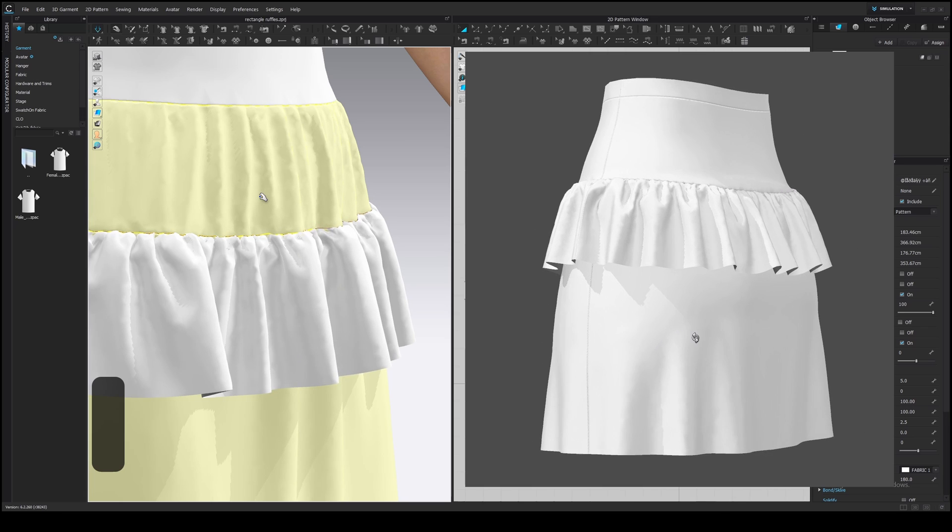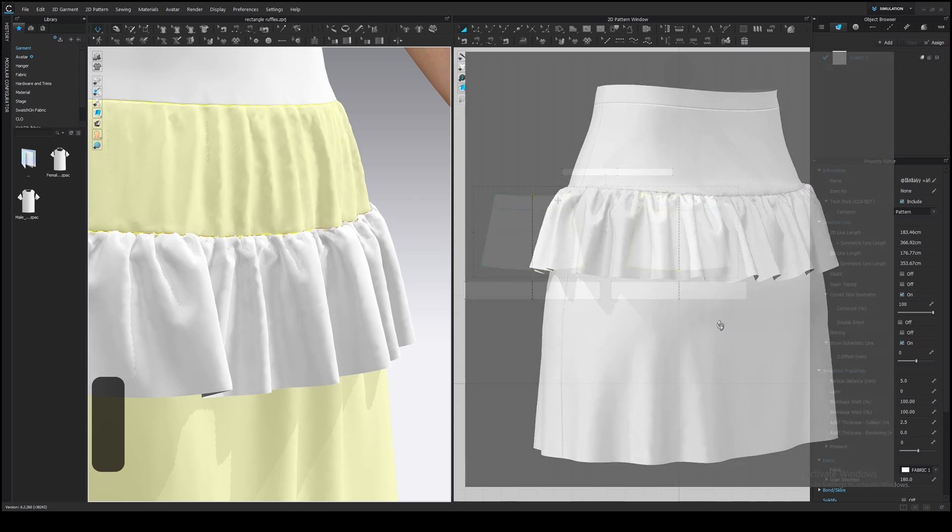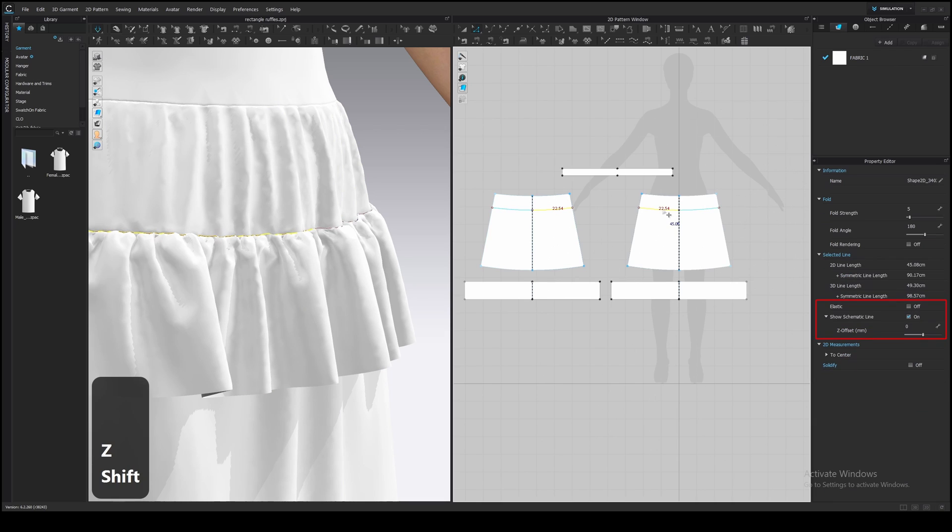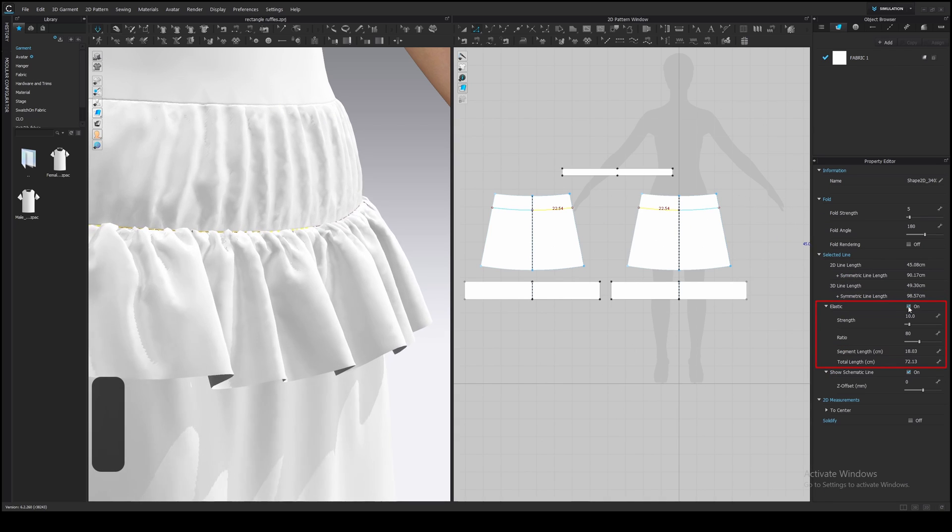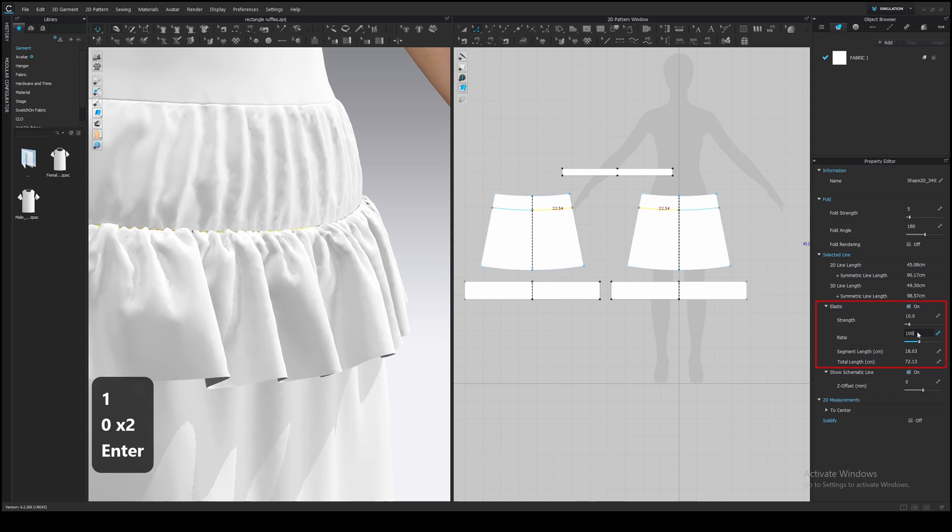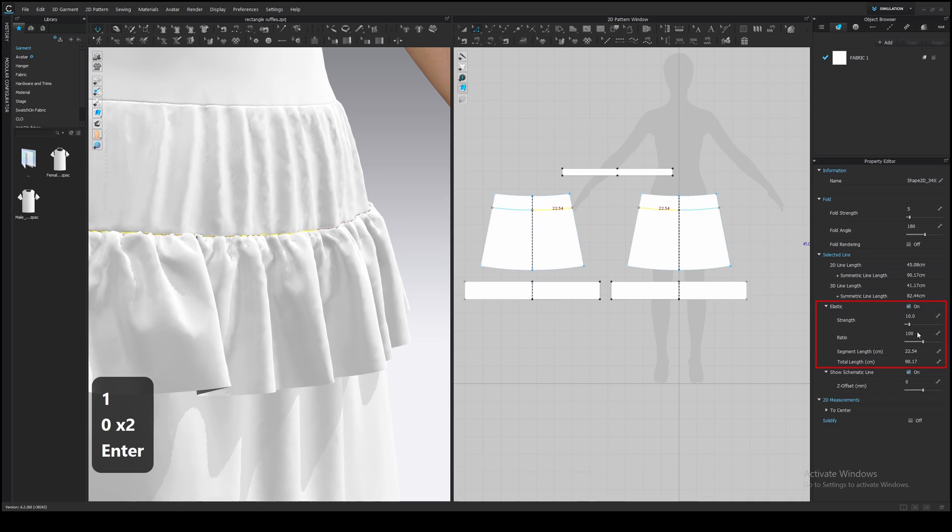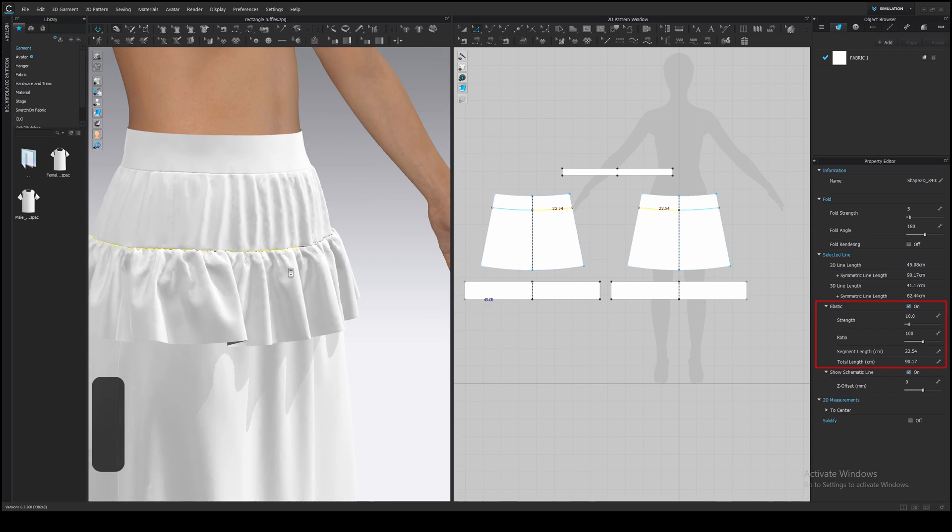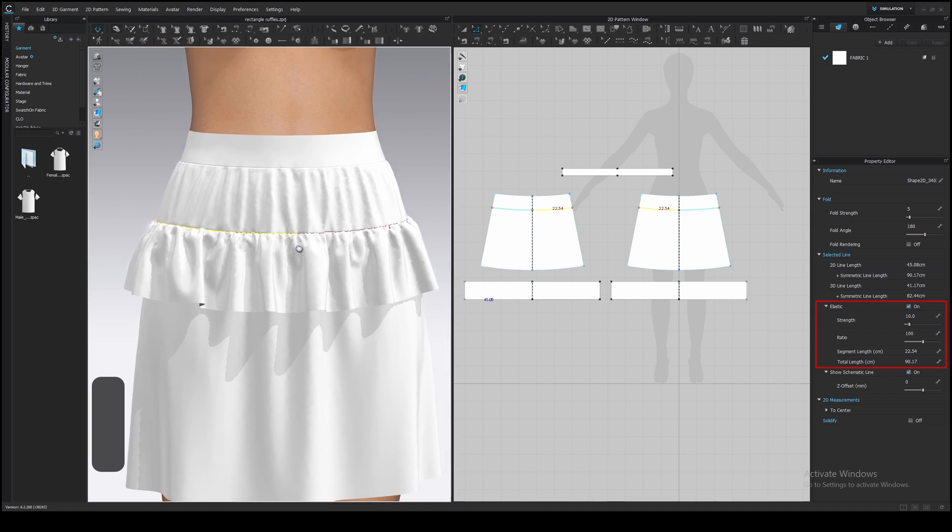Select the lines and turn on the elastic option in the property editor. Then change the ratio to 100, so the length of the elastic will be the same as the line itself. I found this method the most effective to stabilize the line and keep the length.